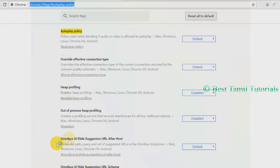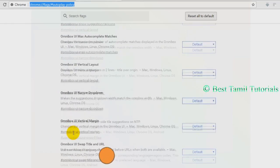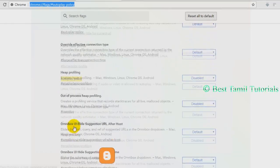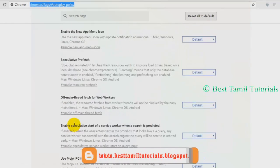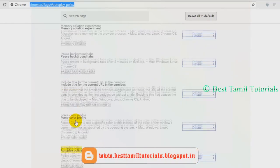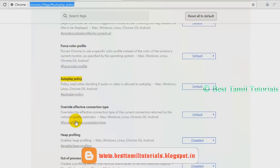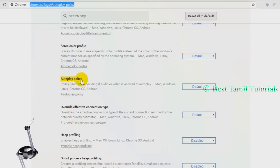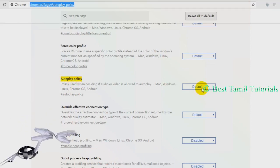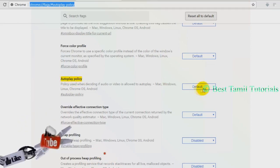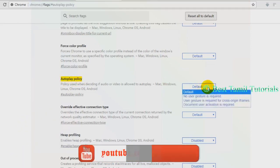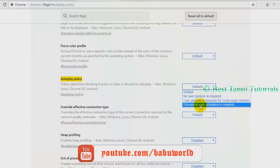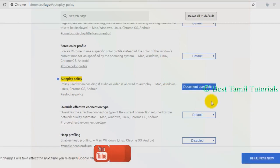You can select it. So you can select the Autoplay policy. It's default. If you look at the default, you can select Autoplay videos. If you click Autoplay, you can select the Autoplay. You can select this option. Click the Document User Activation request.